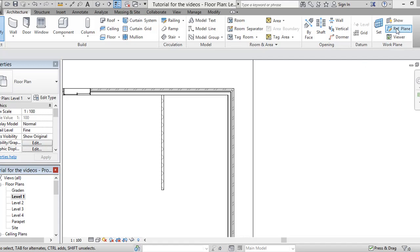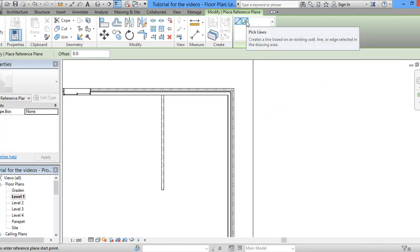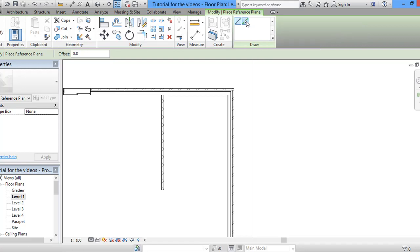So what we will do is we'll start reference plane as our command, we will use pick lines. Since our staircase will be 1200 millimeters, this is 1.2 meter in width. So what we want to do is to draw a reference plane with a 600.